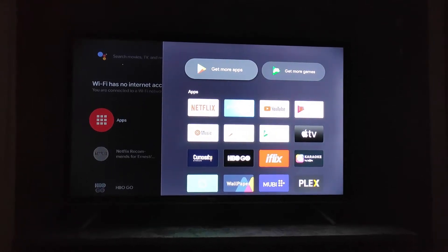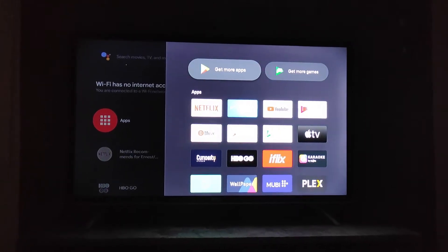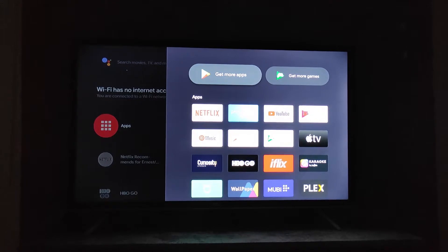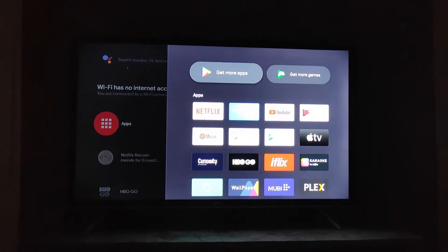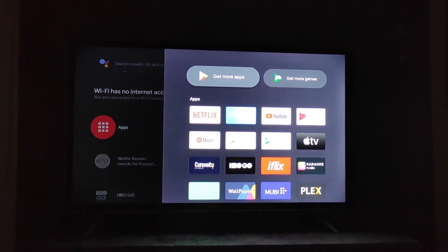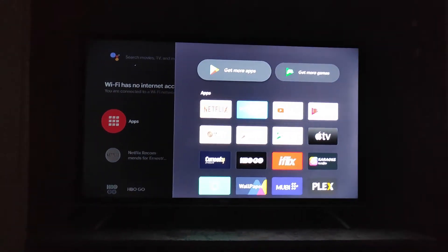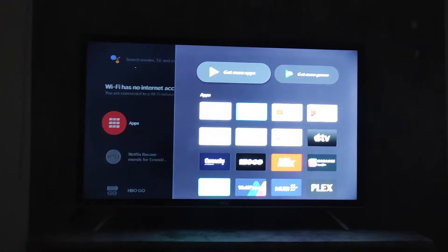Hello everyone and welcome to my room. Today I'm going to show you how to change your screen saver on your Mi TV stick. I have my Mi TV stick hooked up to my bedroom TV and I'm going to be using my remote to control it.